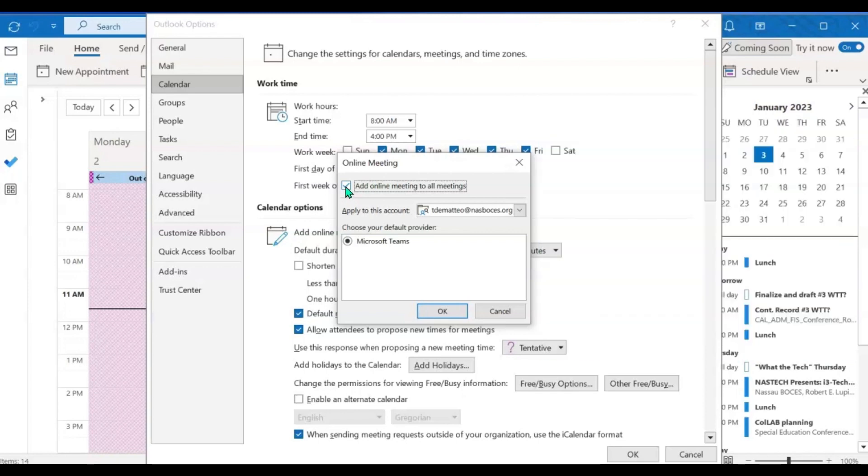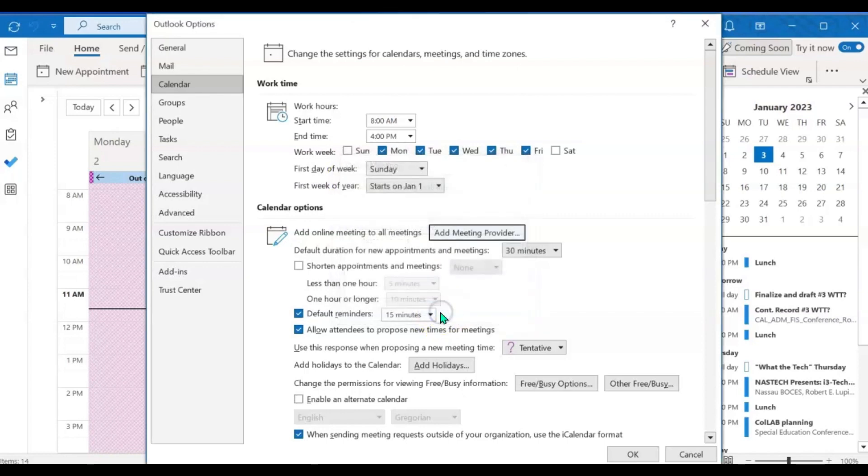If this is checked and you do not want your events and your meetings to automatically have the Teams meeting option, then uncheck that box and click OK. And then OK one more time.